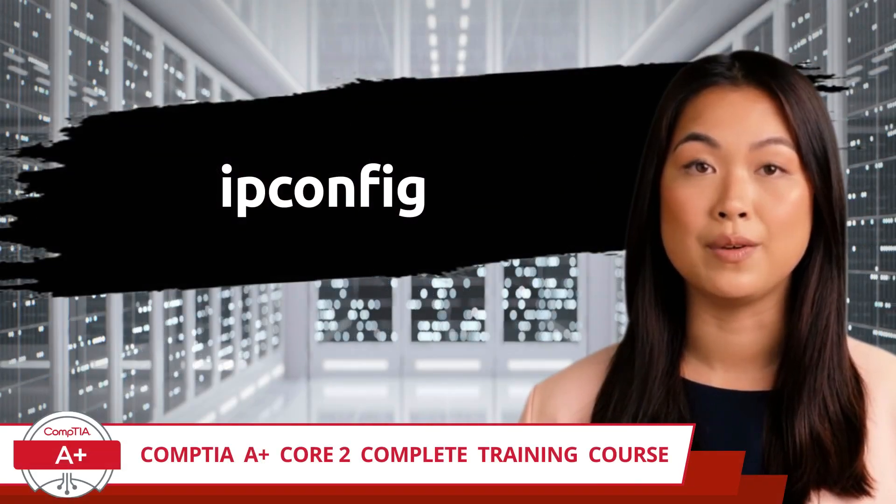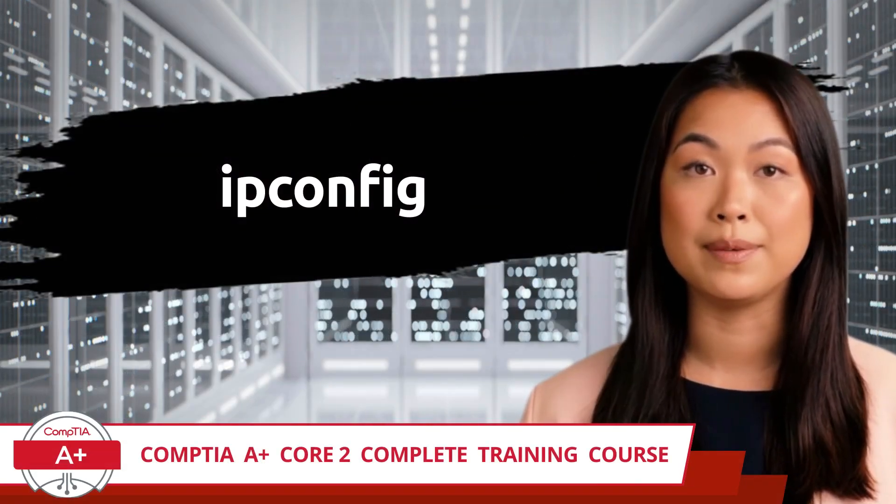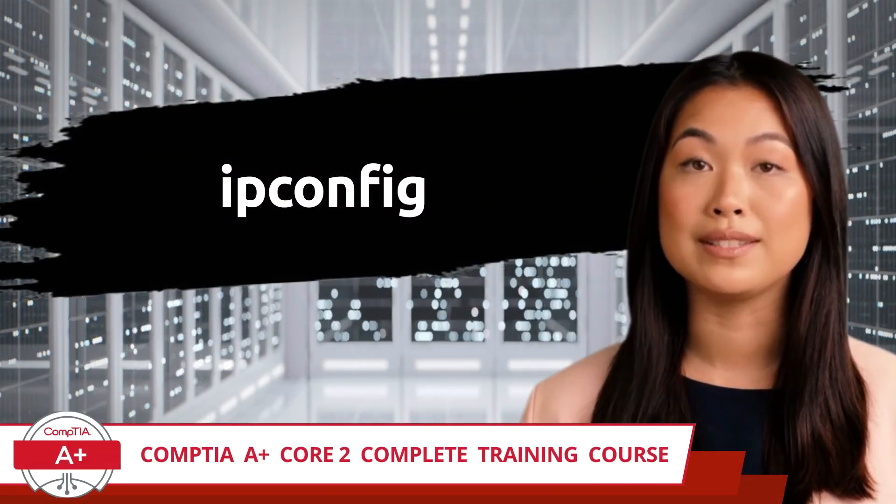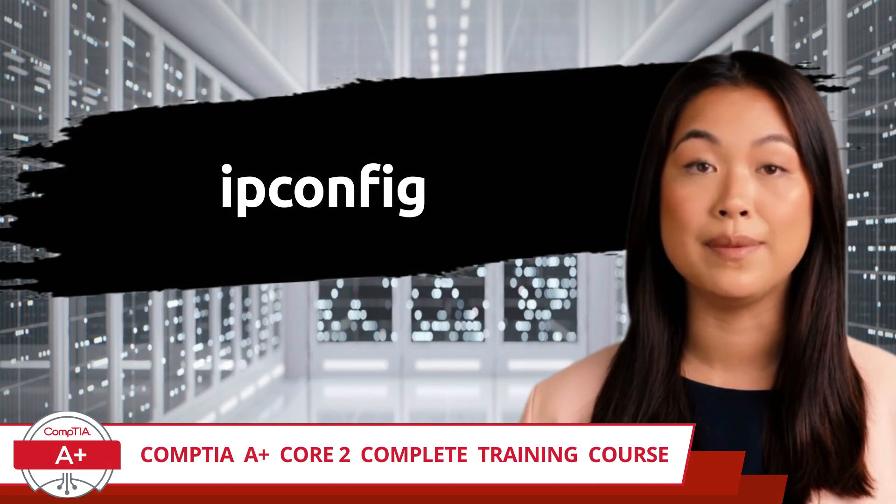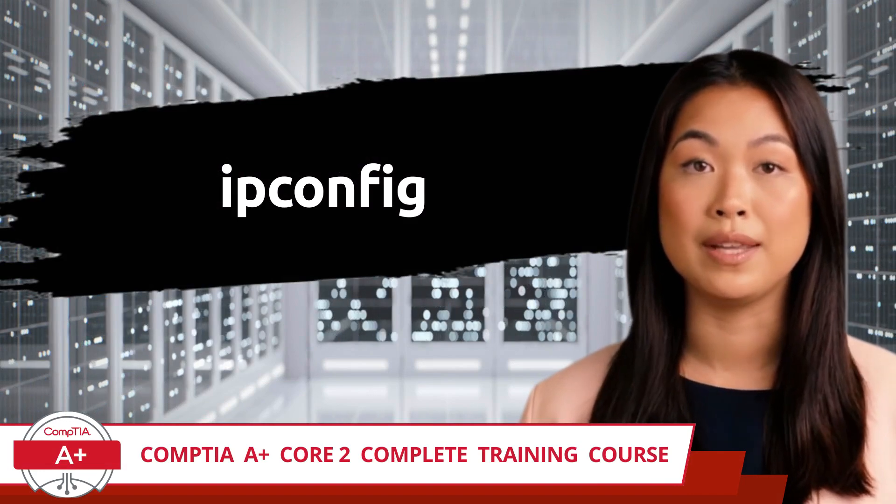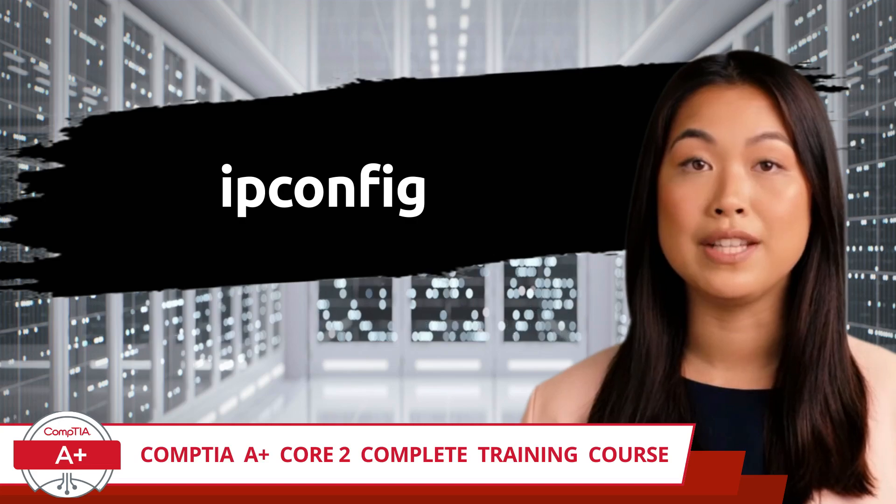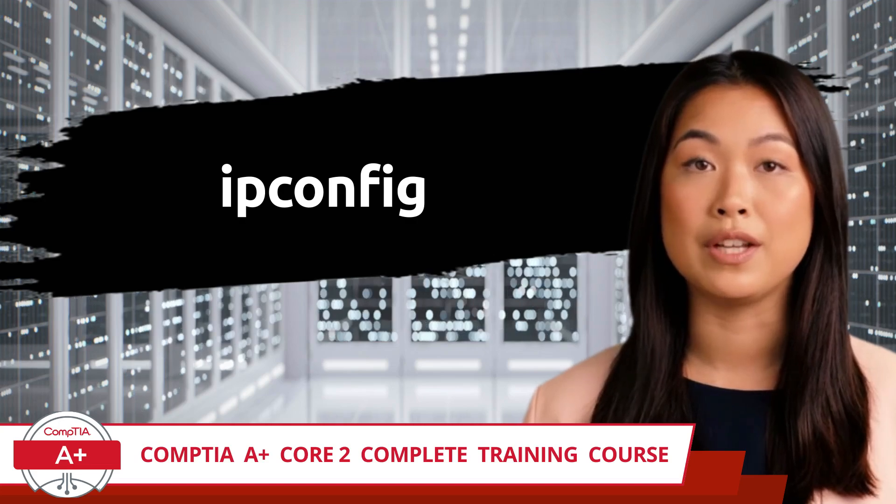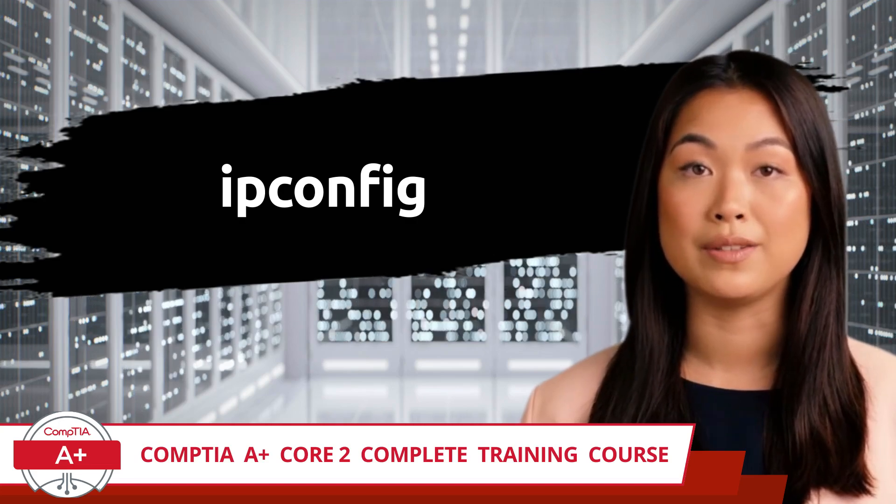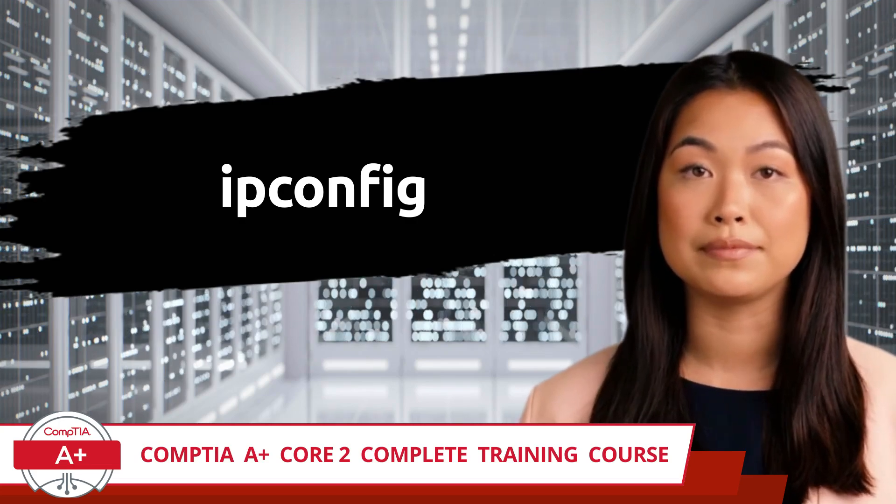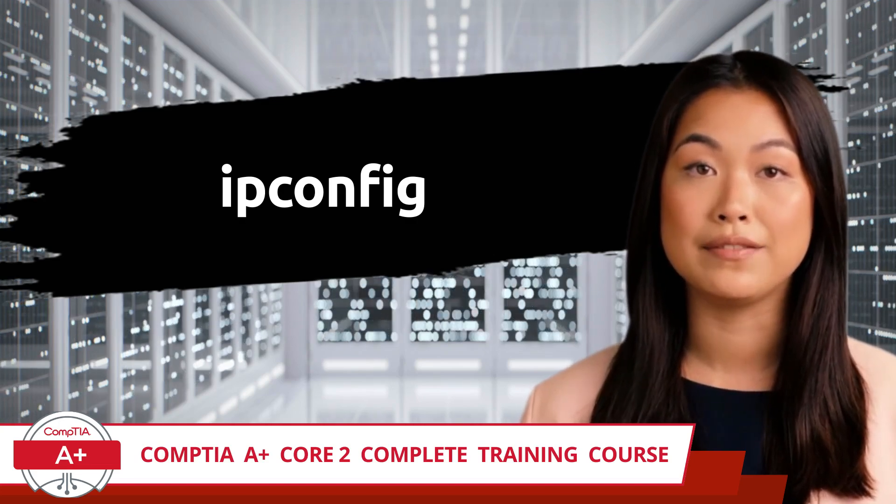CompTIA A+, Core 2, Complete Training Course. Exam Objective 1.2: Given a scenario, use the appropriate Microsoft command line tool. ipconfig.